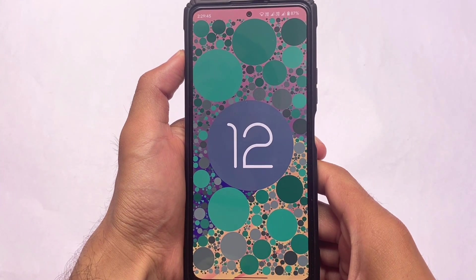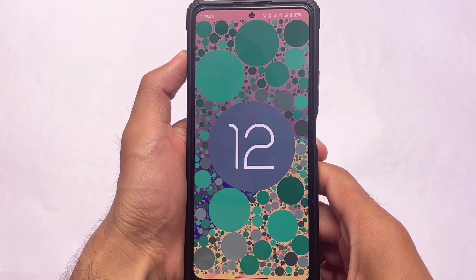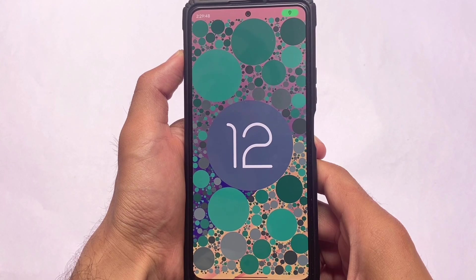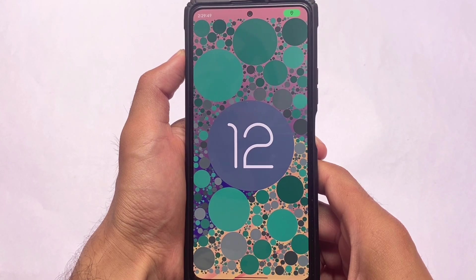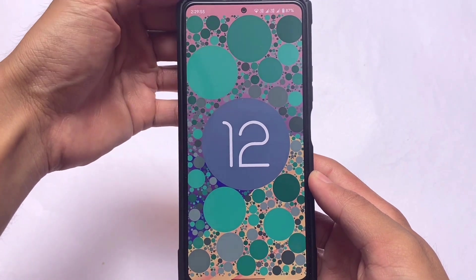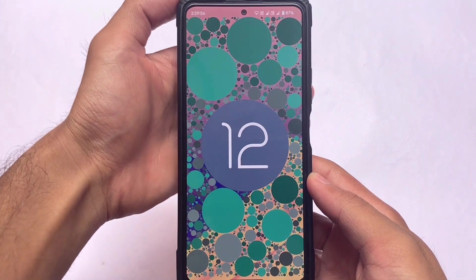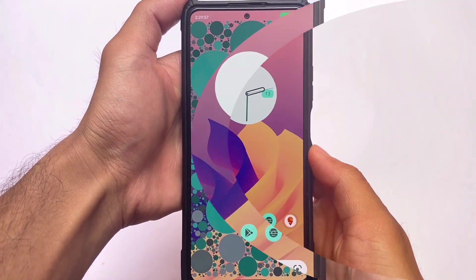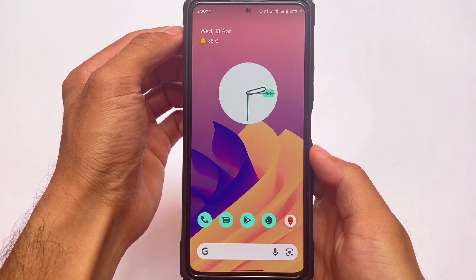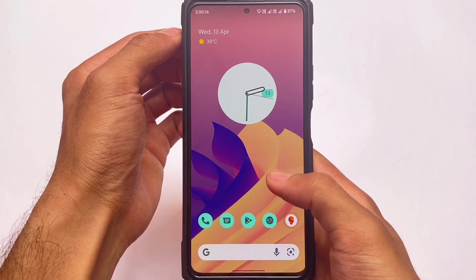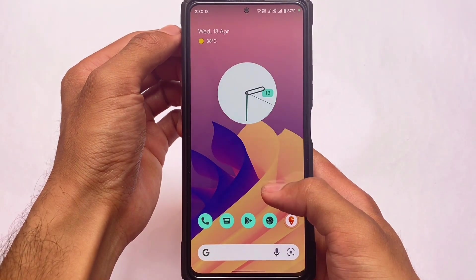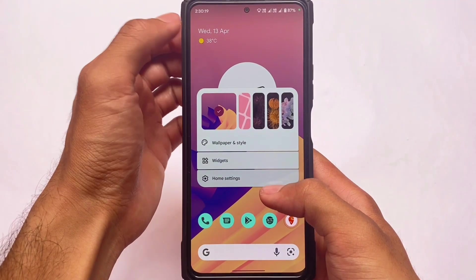First of all, regarding the Android Easter egg — in some other custom ROMs like Project Glaze, we have the Android 12L Easter egg available, but unfortunately in this one we don't have it.